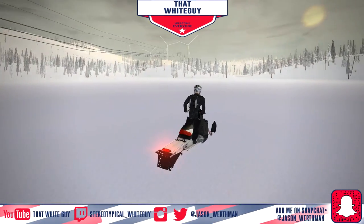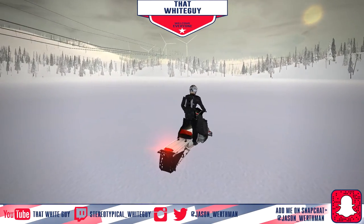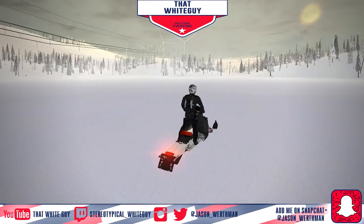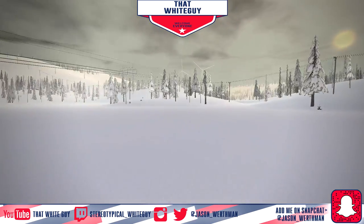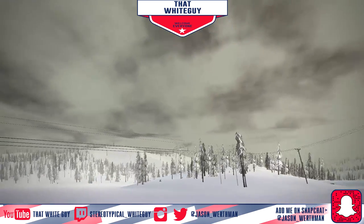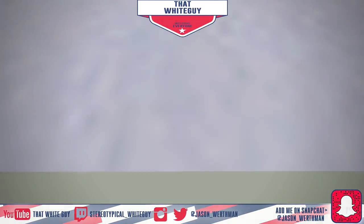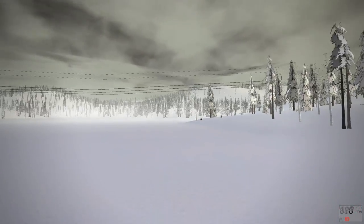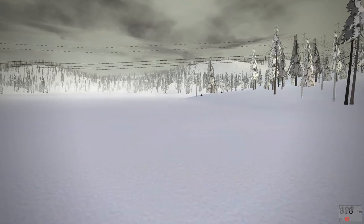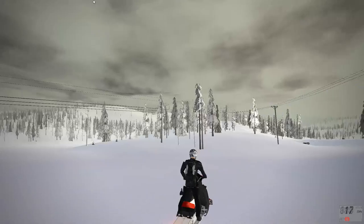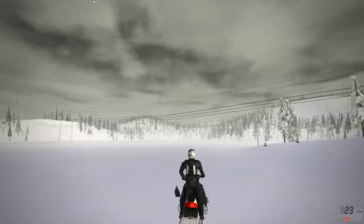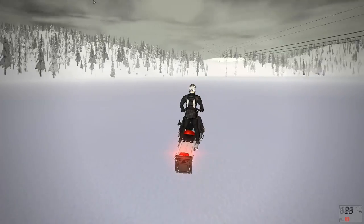What's going on guys? I'm the white guy. We've got something a little bit different today. This is called Sled Simulator. As far as I know, this is fairly experimental right now, and it's a snowmobile simulator that one guy is building himself.